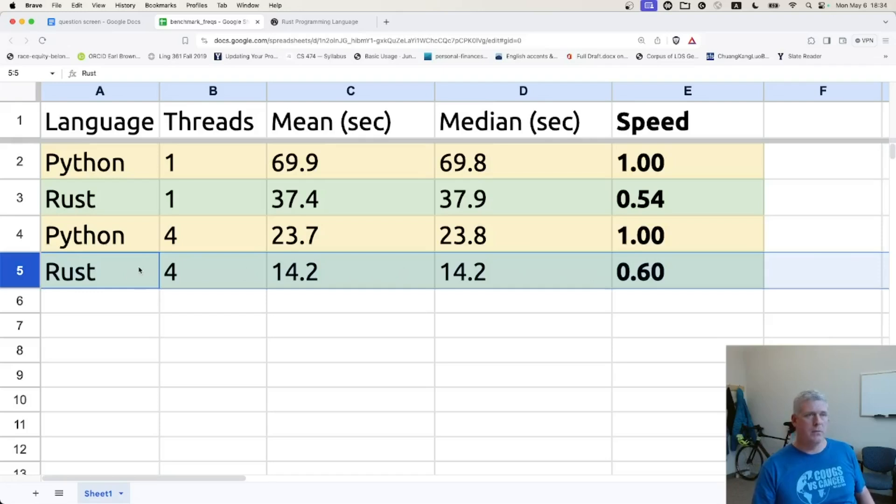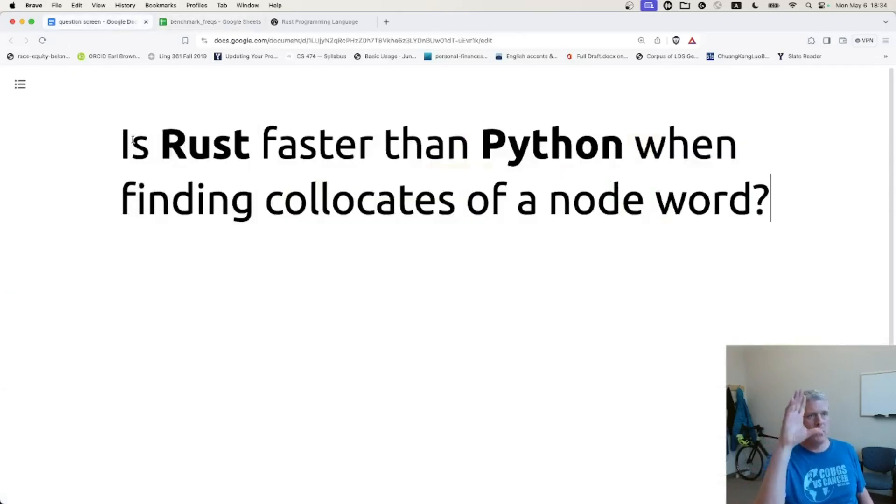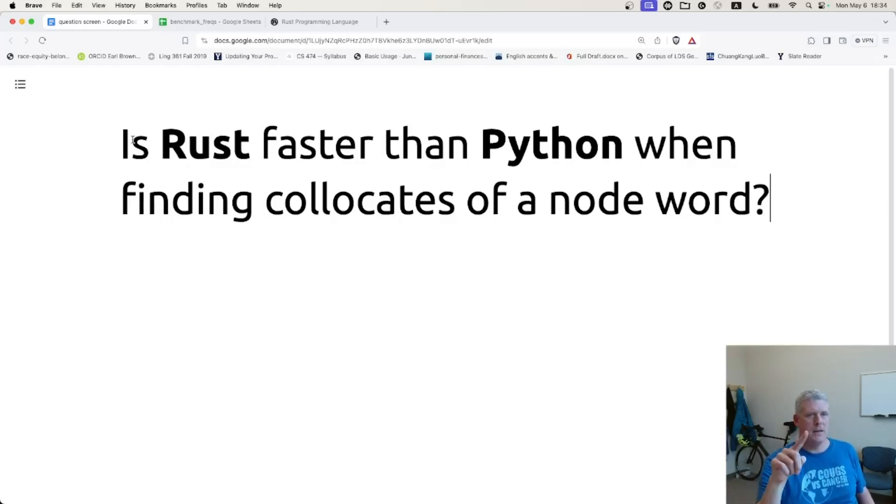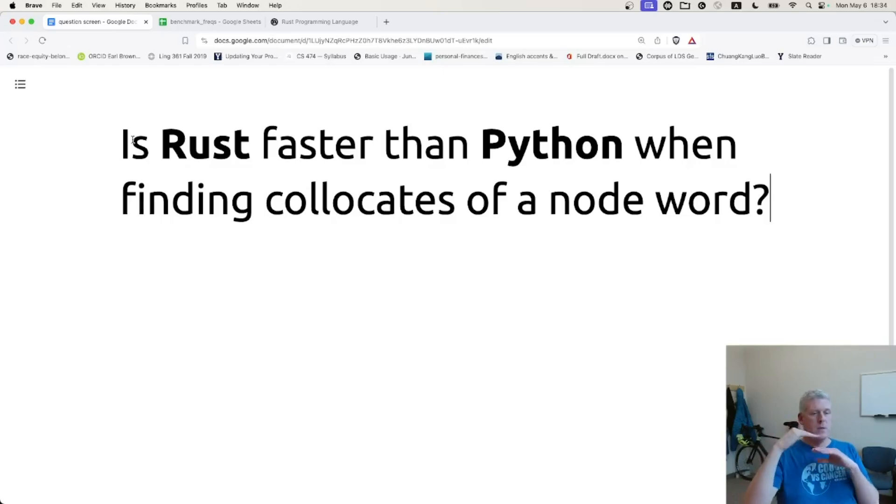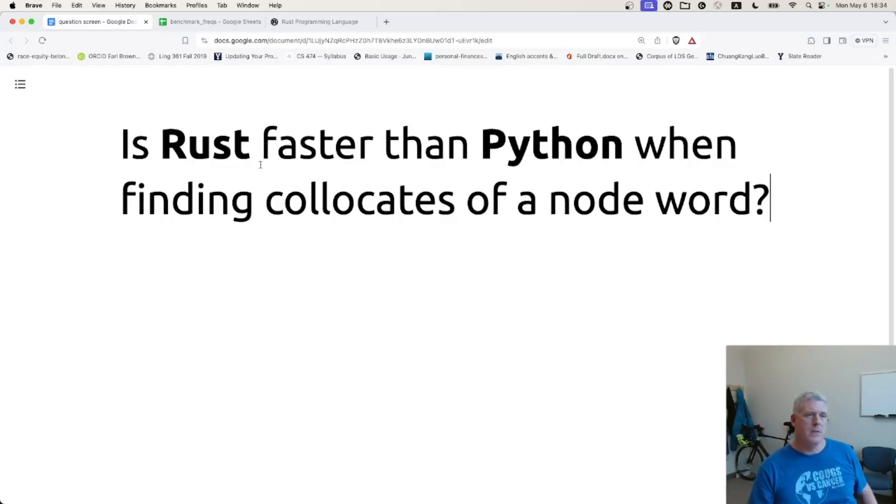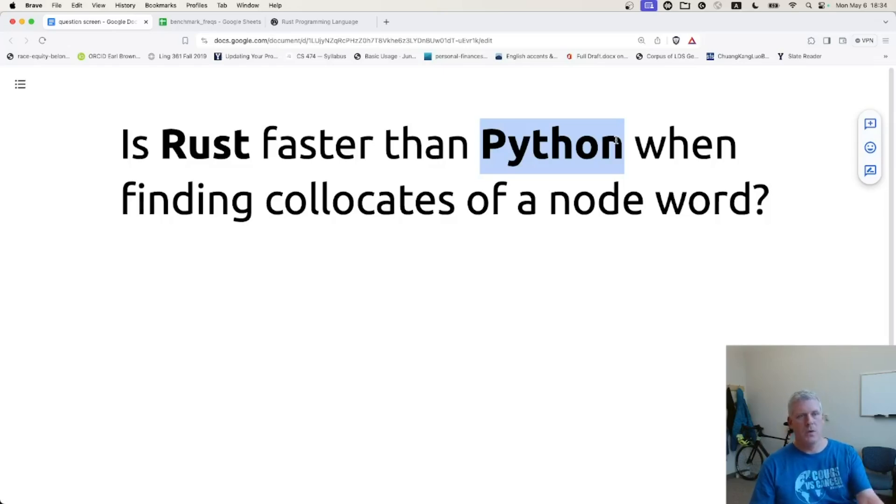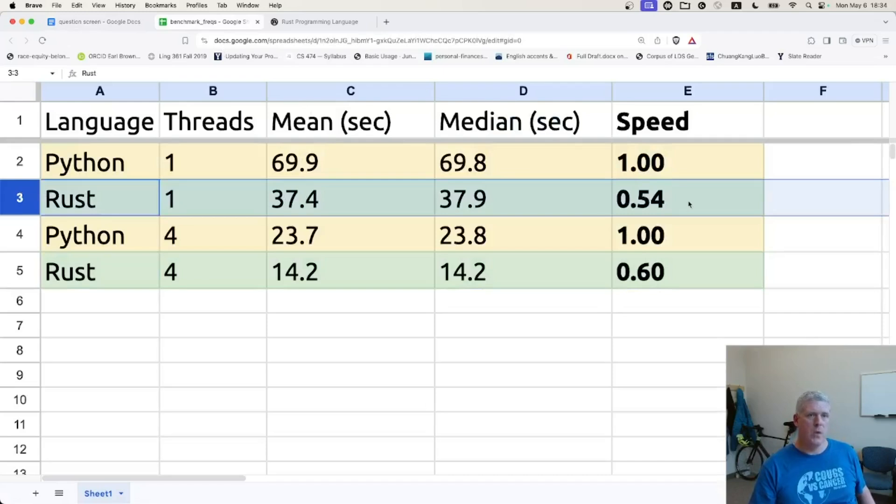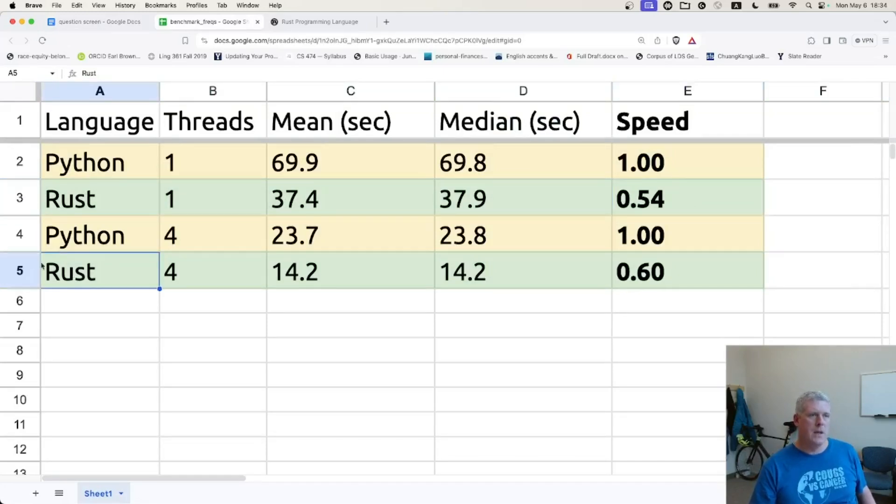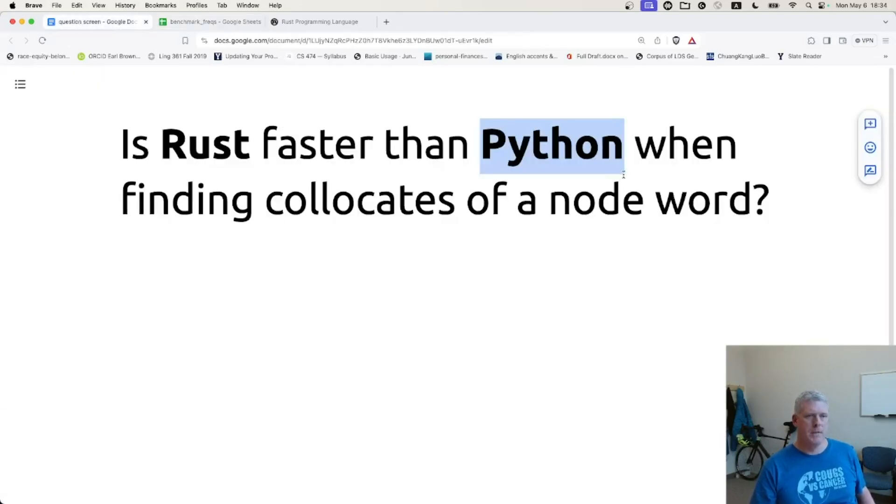Yeah, to answer this question, is Python faster than, excuse me, is Rust faster than Python when finding collocates of a node word? Yes, it is, as we hypothesized. And how much faster? Well, it only took about 54% to 60% of the time that it took Python, meaning Rust was nearly twice as fast as Python, either with a single thread or even with four threads, or Rust was quicker, was about twice as quick, getting up nearly twice as fast as Python with this task of finding collocates of the node word. So there you go.